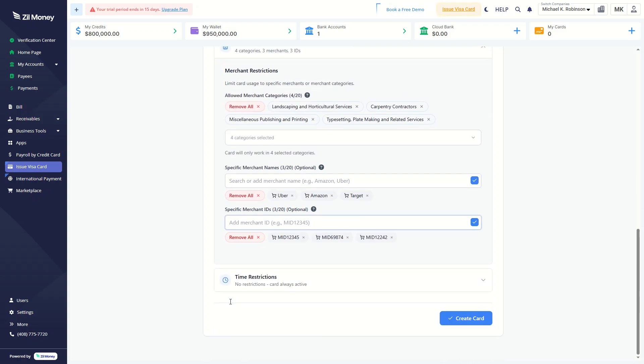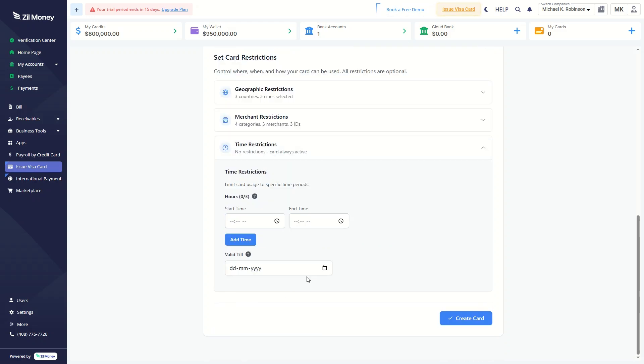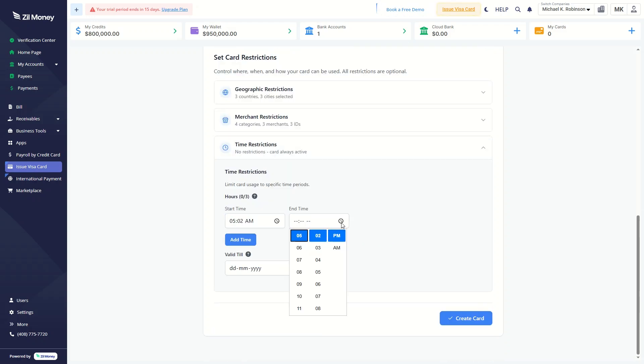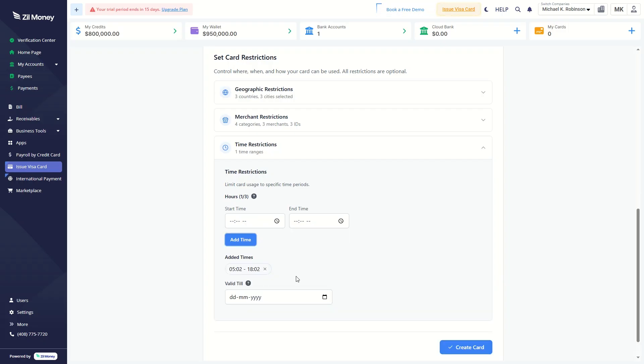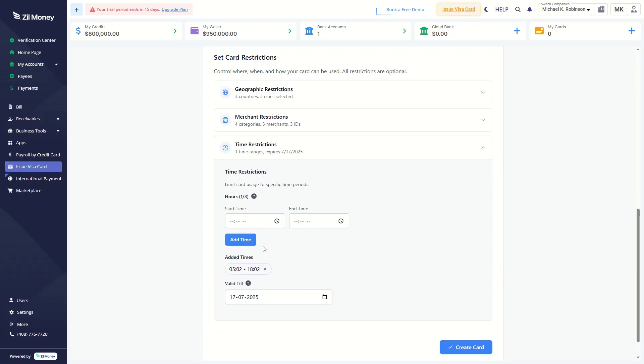Next, set time-based restrictions by defining allowed hours and expiration dates, or leave them blank for full-time access.